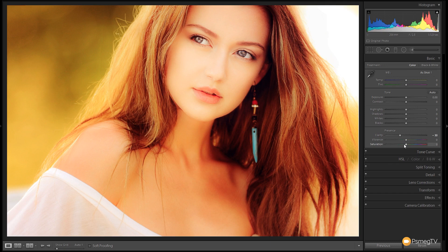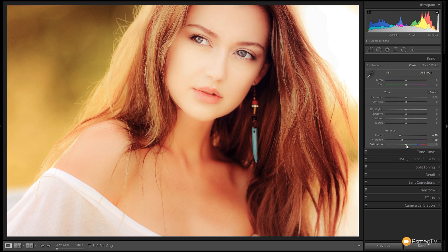Next we're going to drop to the vibrance section. We're going to reduce the vibrance so the warmer colours in the image start to desaturate — taking it down to about minus 20. Then we're going to take the saturation down to control all of the colours in the image and desaturate everything, dropping it to about minus 25. You can see that's now really desaturated everything, giving us a nice soft focus desaturated look.